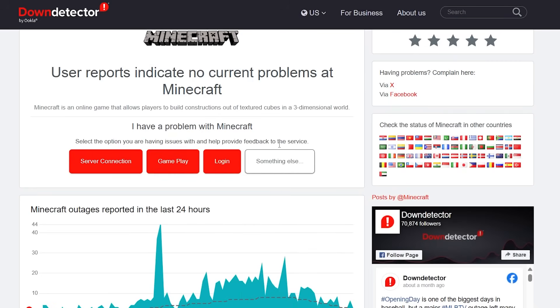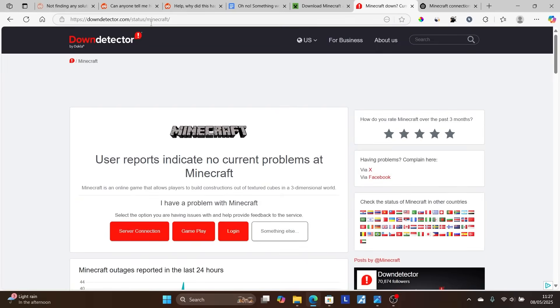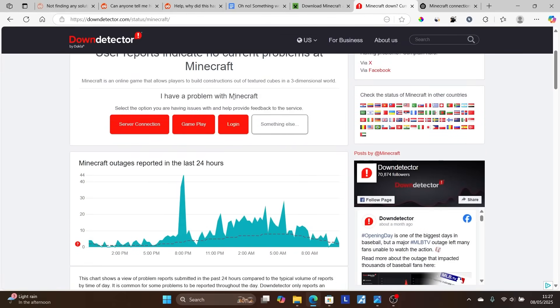Just go to downdetector.com/status/minecraft. The link will be available in the description. Check for the Minecraft outages reported in the last 24 hours. If there are some outages, just give it two to three hours.